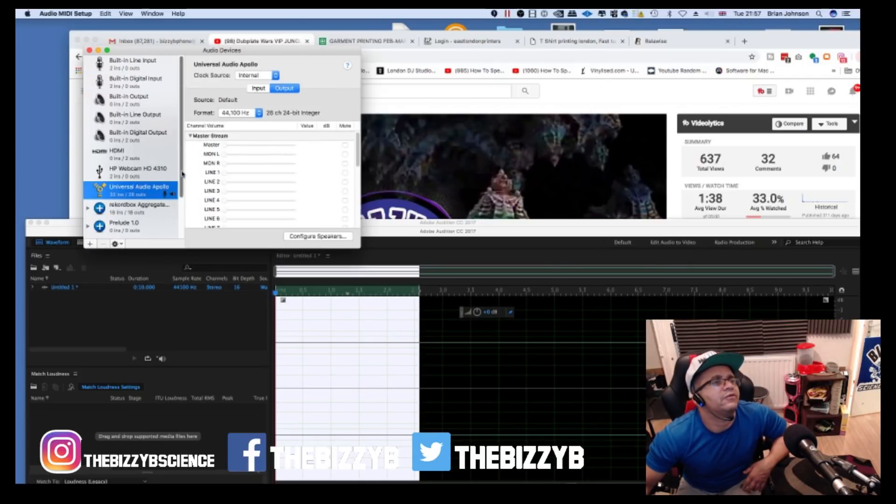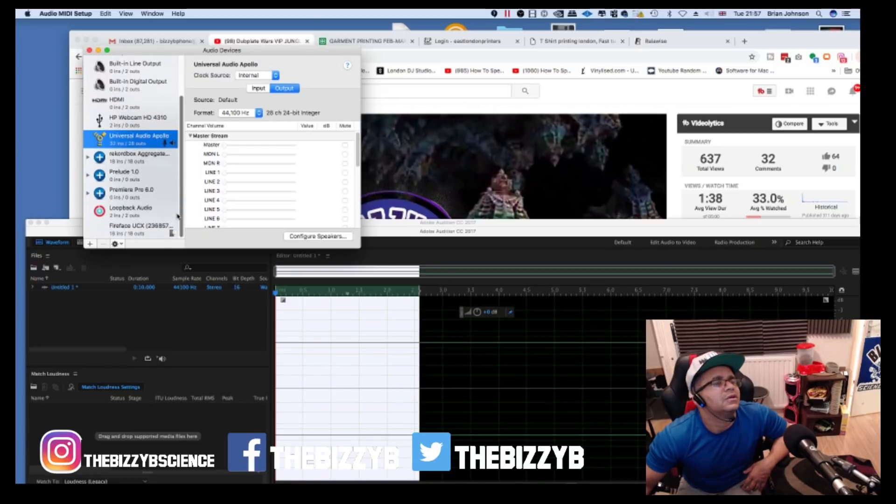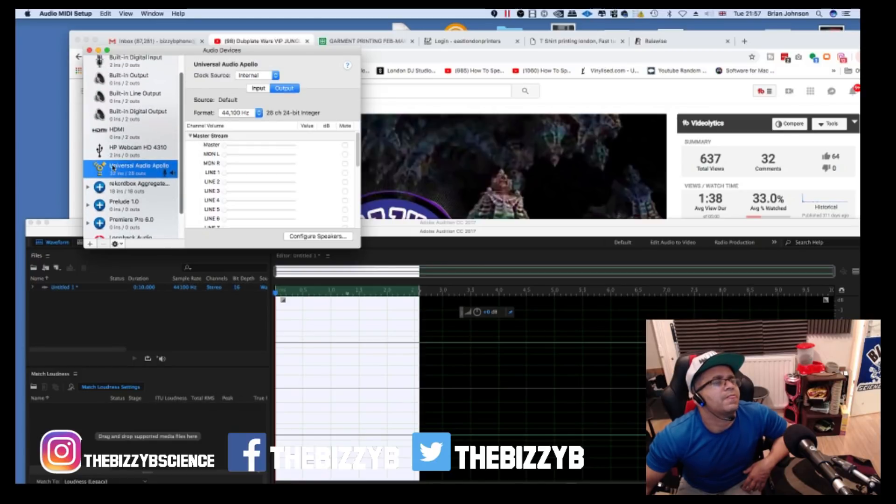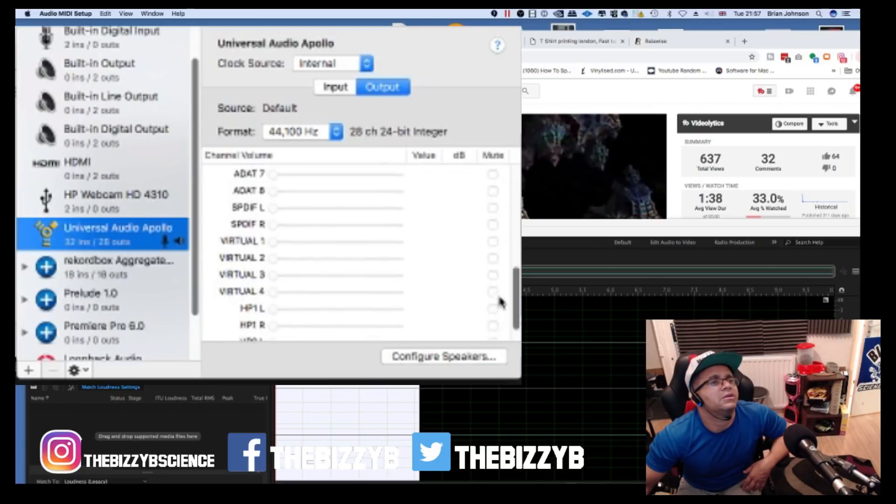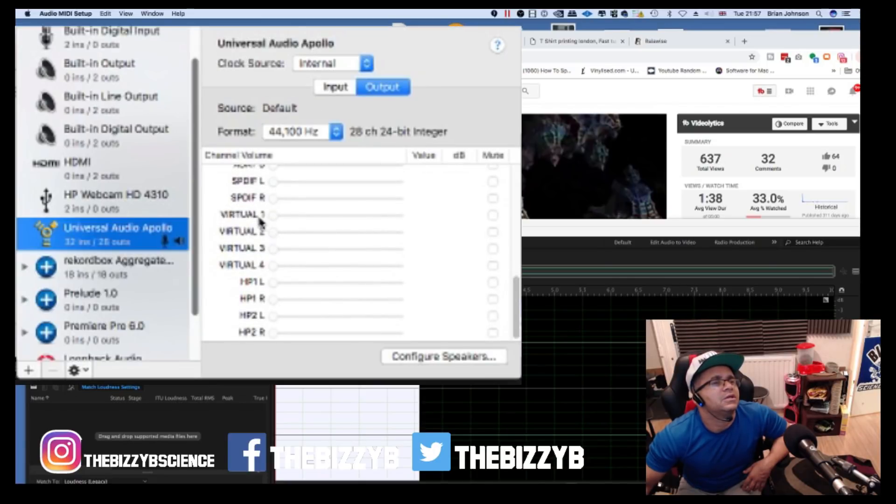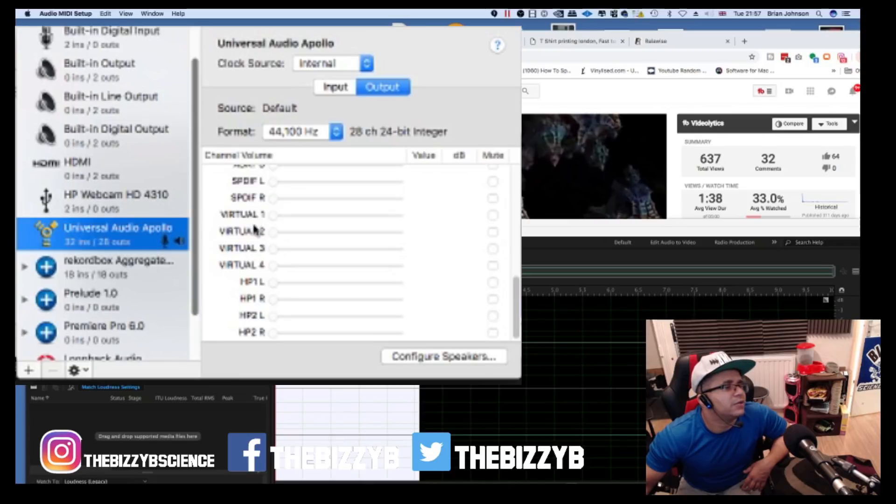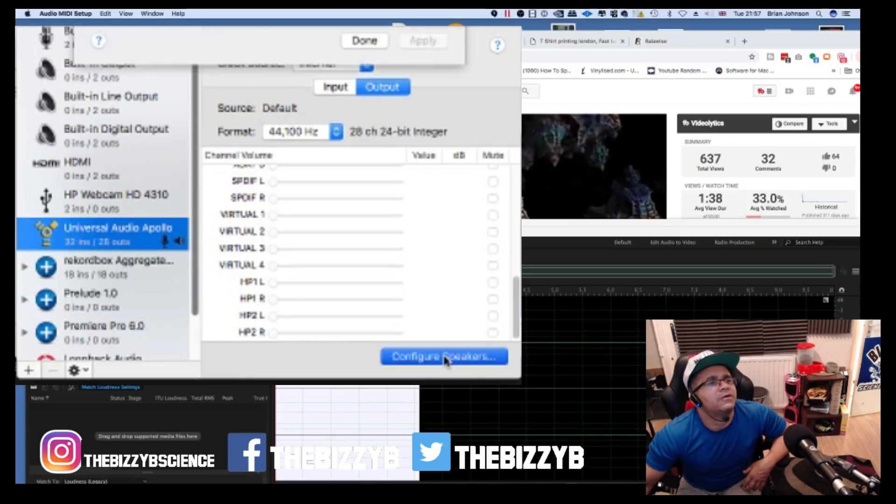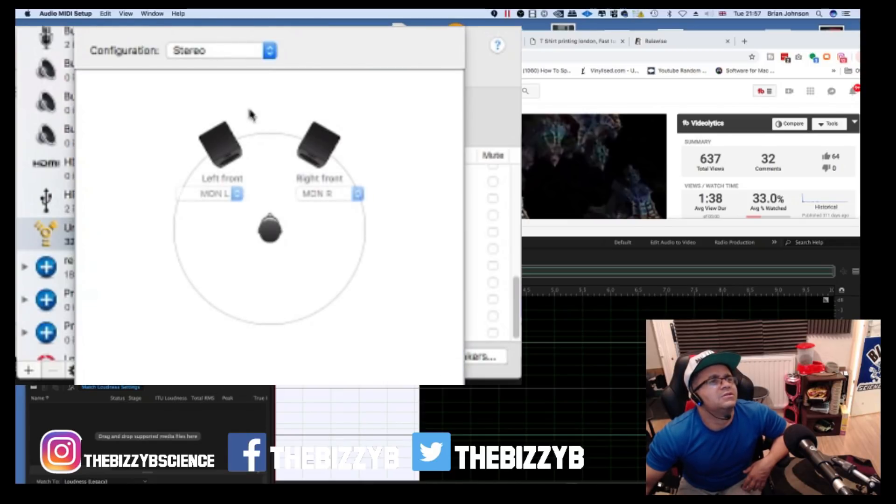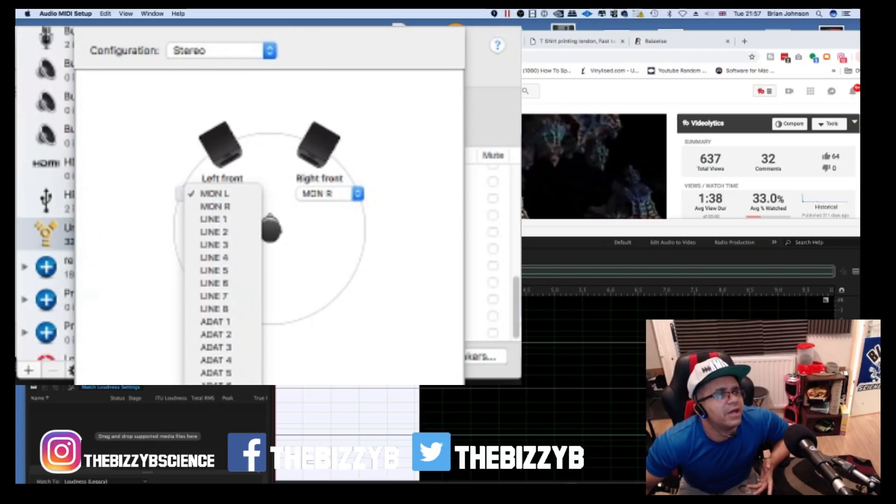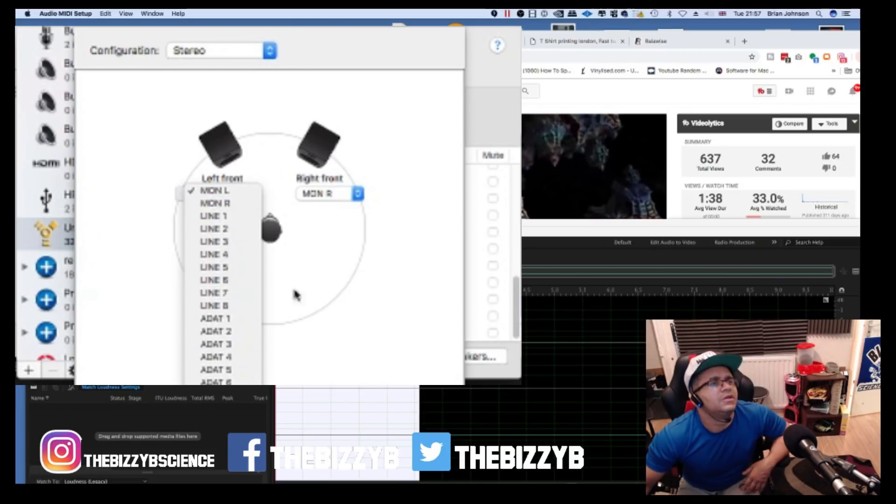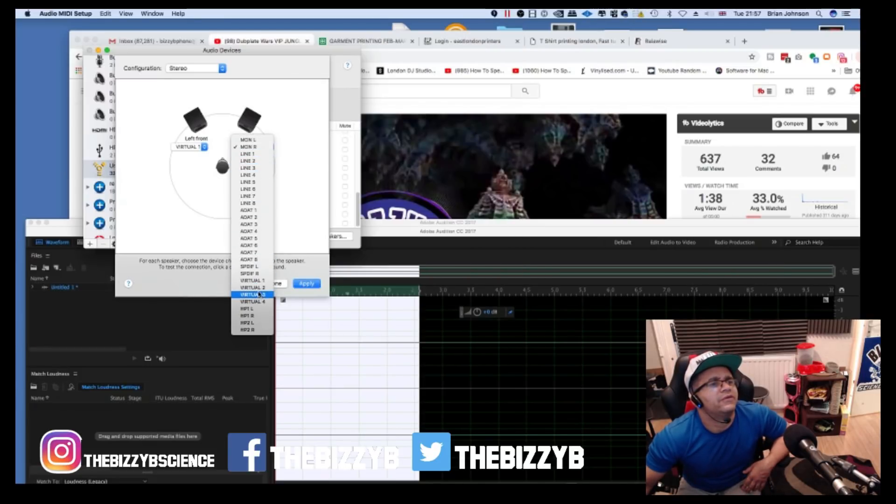Scroll down to where it says virtual one. You see these two here, virtual one and two. Hit 'Configure Speakers' and change it from monitor left and right to virtual one and virtual two. Hit apply, click done.